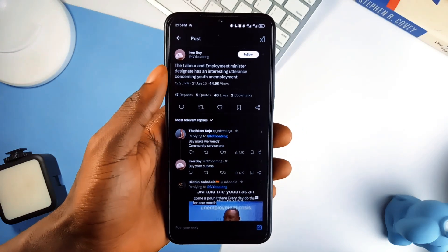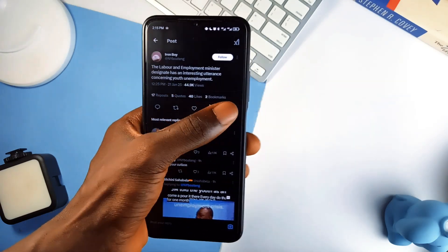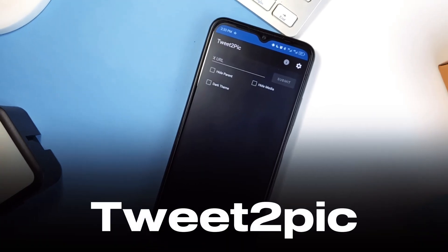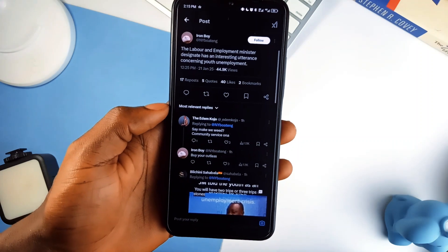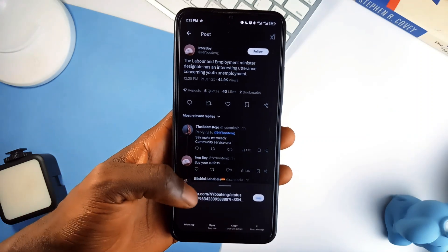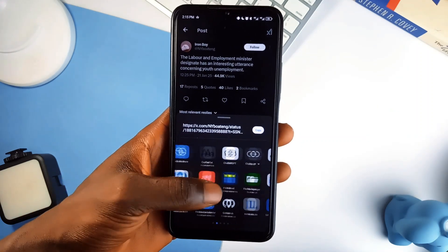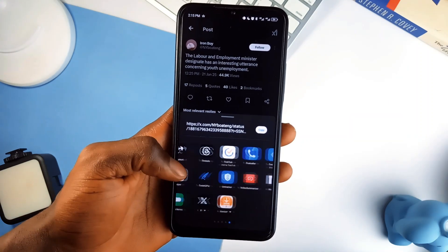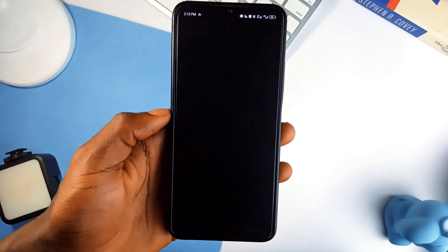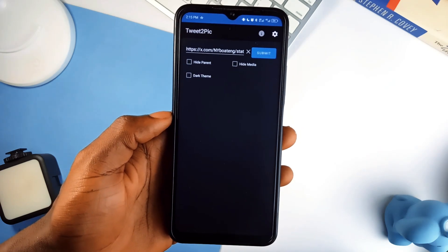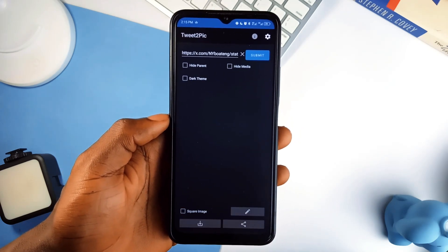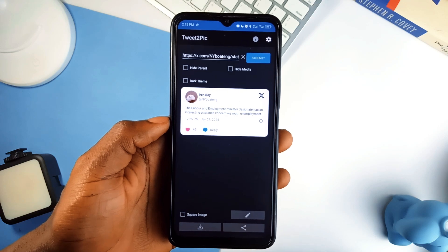First on this list of best Android applications is Tweet to Pic. If you've ever come across a tweet so good that you wanted to share it outside Twitter without taking a screenshot, you can use this application. It turns tweets into clean, professional-looking images you can download or share directly.